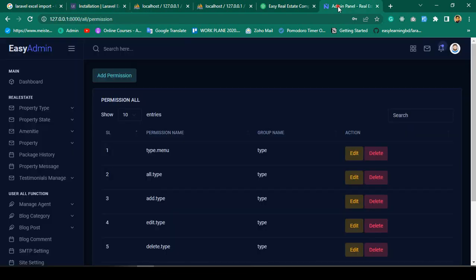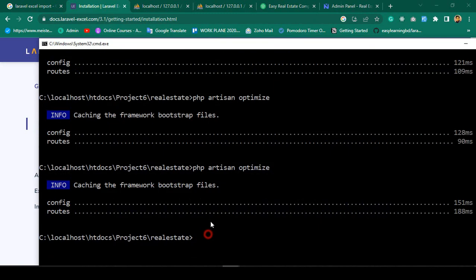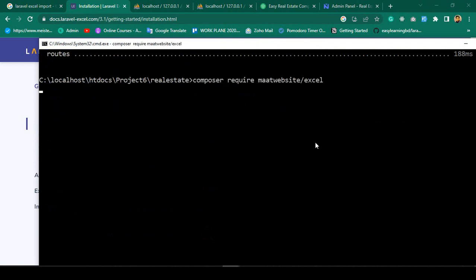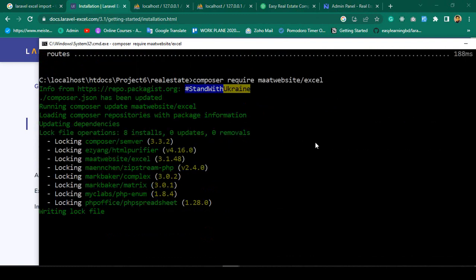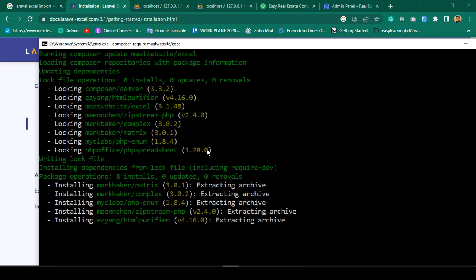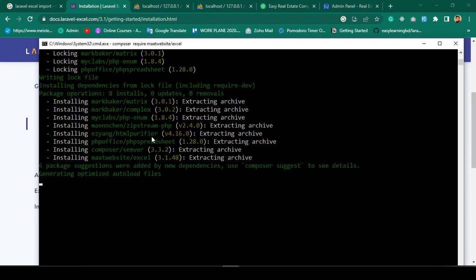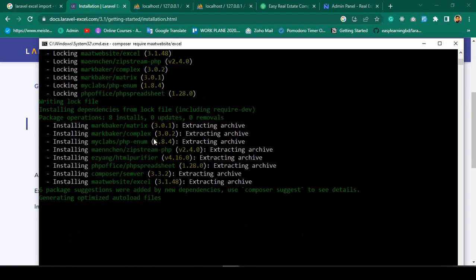I have already installed Laravel 10, so now into that project I want to install Laravel Excel. I copy the command, go to our project folder, paste it, and press Enter. You can see it is now downloading — it is a very light package and it is downloading very fast.